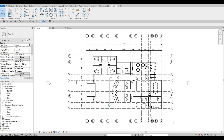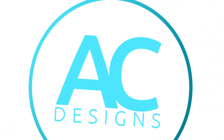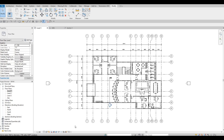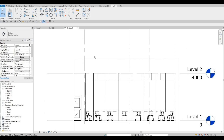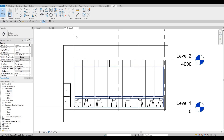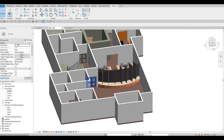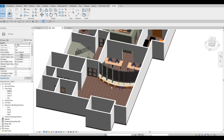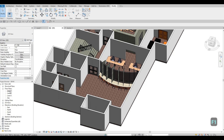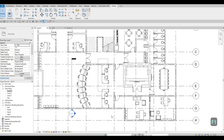Hi everyone, welcome back to my channel. In today's video we're going to continue working on Part 7 of this bank. In the previous video we were able to finish the teller area, we created the section for it and added some glass in front. As you can see we have this beautiful curved teller section. Now let's go back to Level 1.